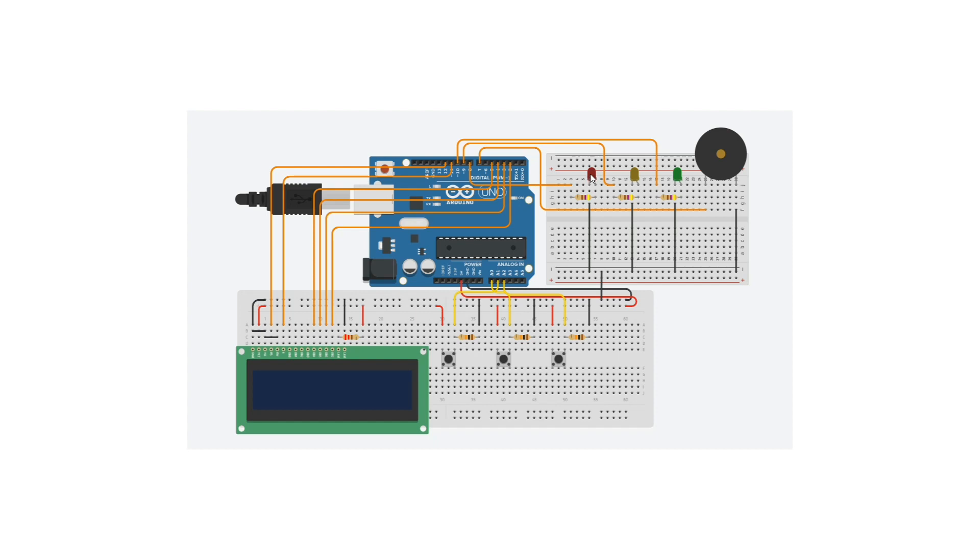The red LED is connected to pin 8, the yellow LED to pin 9, and the green LED to pin 10. We also have a buzzer here which is connected to pin 7.